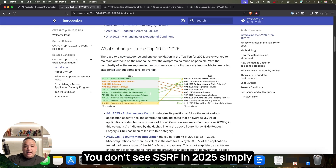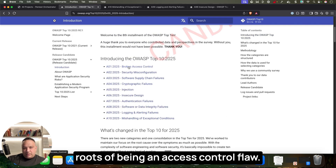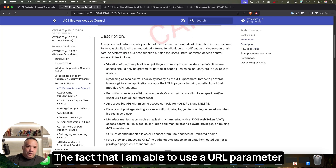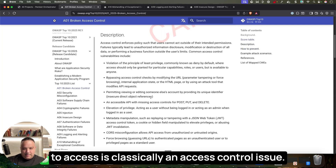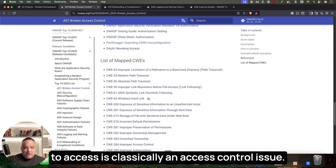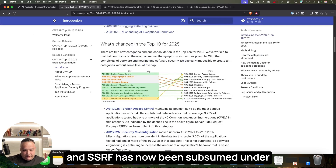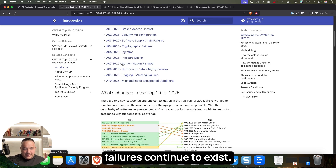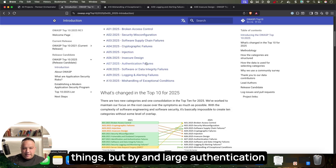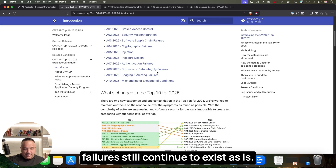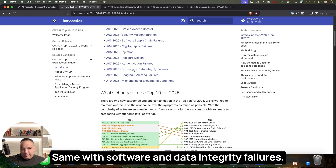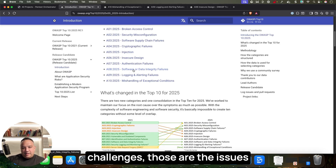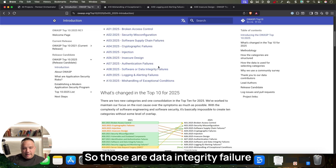Notably, SSRF has been removed from the 2025 list. SSRF really is an access control flaw at its roots — using a URL parameter to access things you shouldn't is classically an access control issue — so it's been subsumed under Broken Access Control. Authentication Failures continue largely unchanged, perhaps slightly broadened. Software and Data Integrity Failures also remains, covering things like XXE and insecure deserialization.